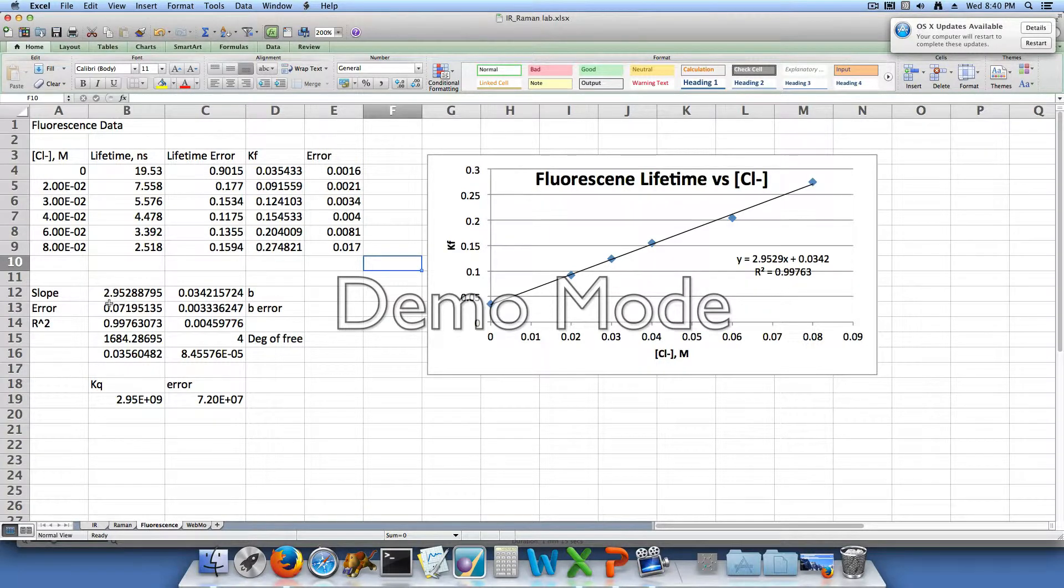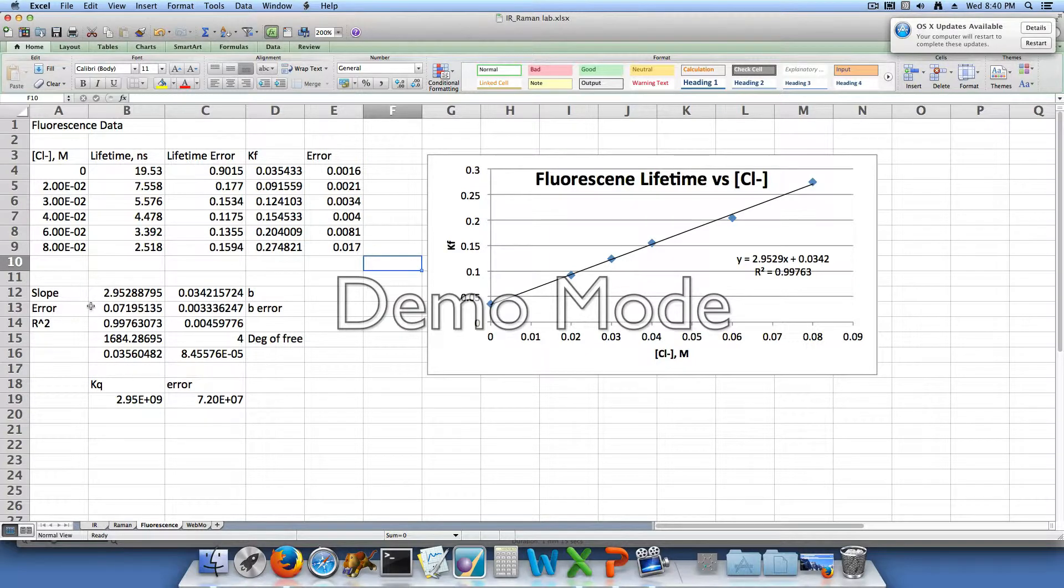So our slope is 2.95288795, which is listed over here with more significant figures than what's on the graph. And in order to find out what kq actually is, we needed to multiply this value by 1×10⁹. And so we get 2.95×10⁹ as our kq.